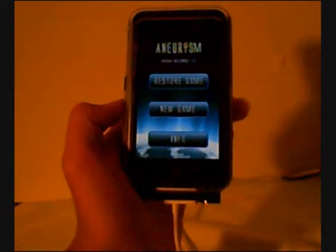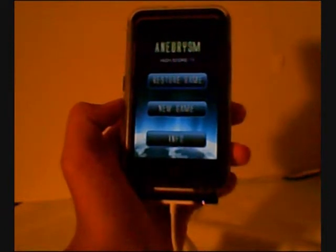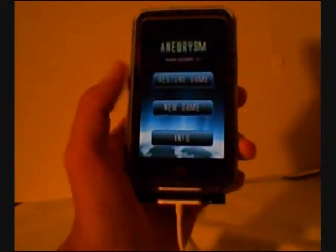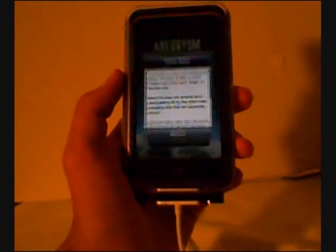It's just Restore Game, New Game, and Info. I'll read the info to you guys.